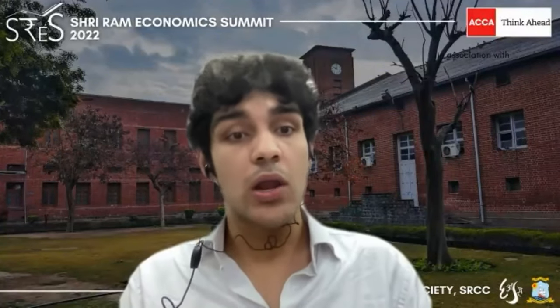Thank you so much, sir. We are truly honored and grateful to have had you as a speaker at the Sriram Economic Summit this year. It was an incredibly insightful session, and I'm certain that we have all learned a lot. Once again, I would like to thank you for taking time out of your busy schedule to be with us here today. Thank you very much. I wish all of you the very best in your careers, and I'm sure you will do great things for yourselves.